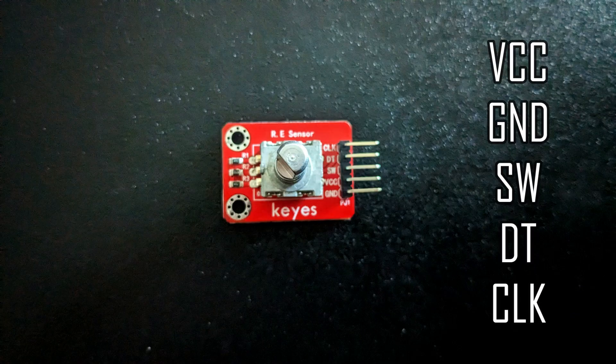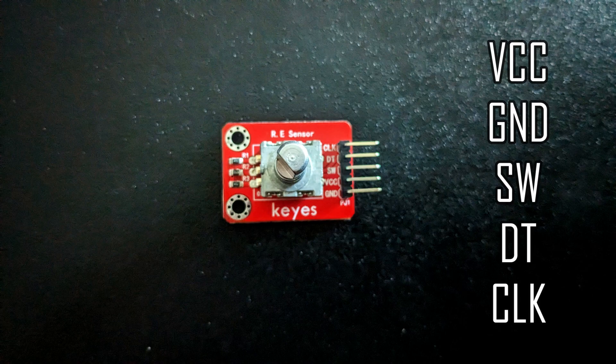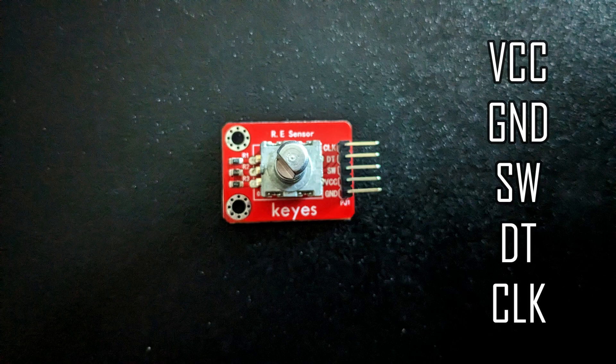Many encoders also have a push-button switch that you can press down. Rotary encoders have pins for VCC, ground, the switch, DT or data, and CLK or clock.